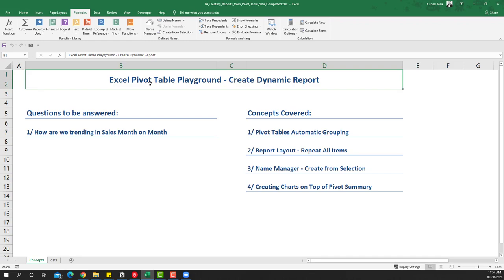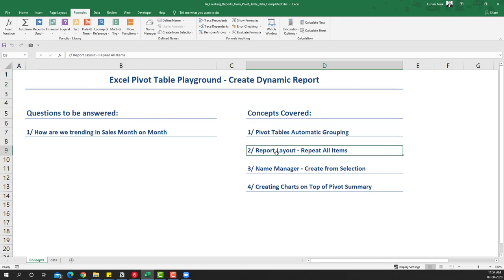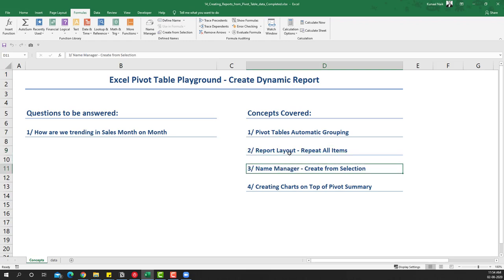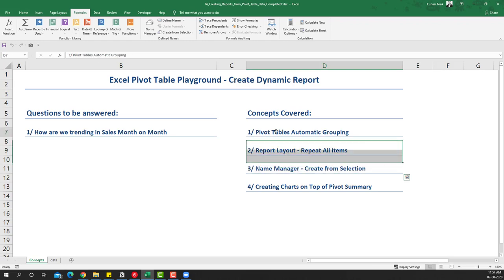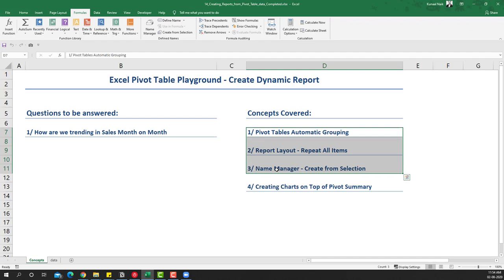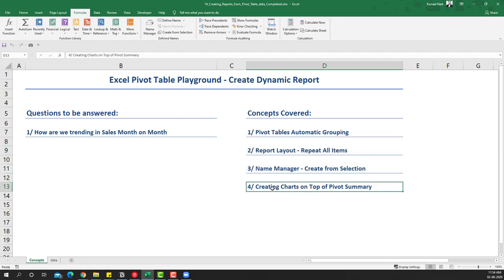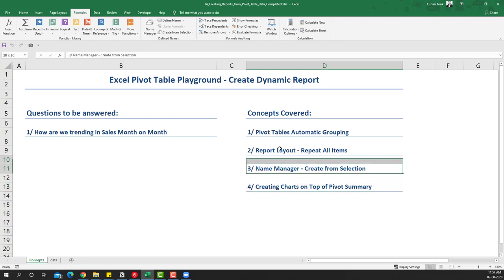The concepts we are going to be covering are pivot tables, automatic grouping, report layout, repeat all items, name manager, and create from selection. We're going to do these steps quickly — if you want detailed steps and don't understand any of these concepts, you can watch my previous video where I've covered them in detail. The focus in this video is going to be around creating charts on top of pivot summary, which is an extension to what we covered previously.